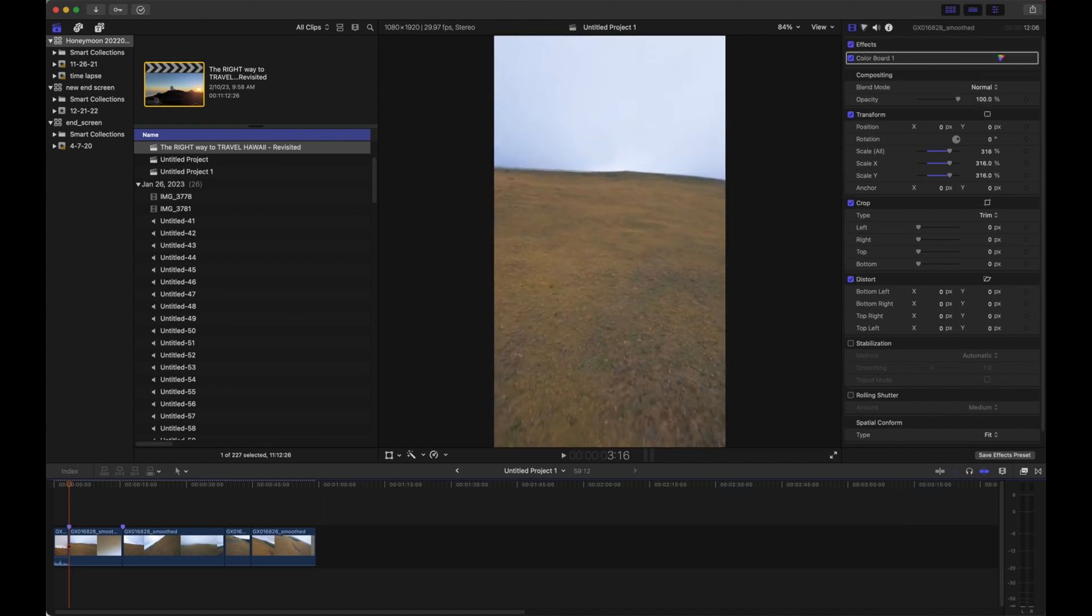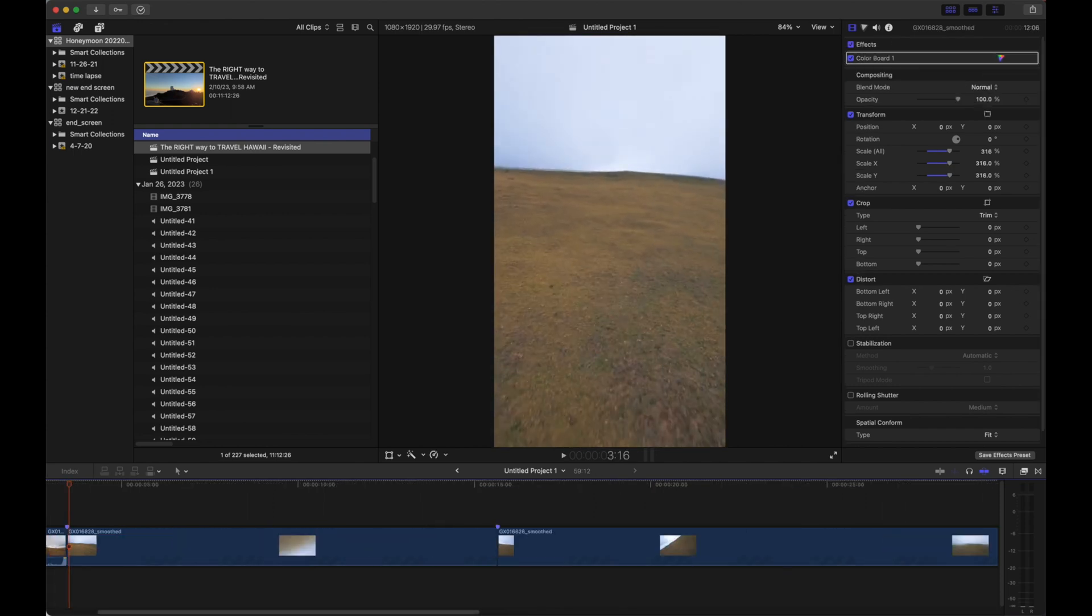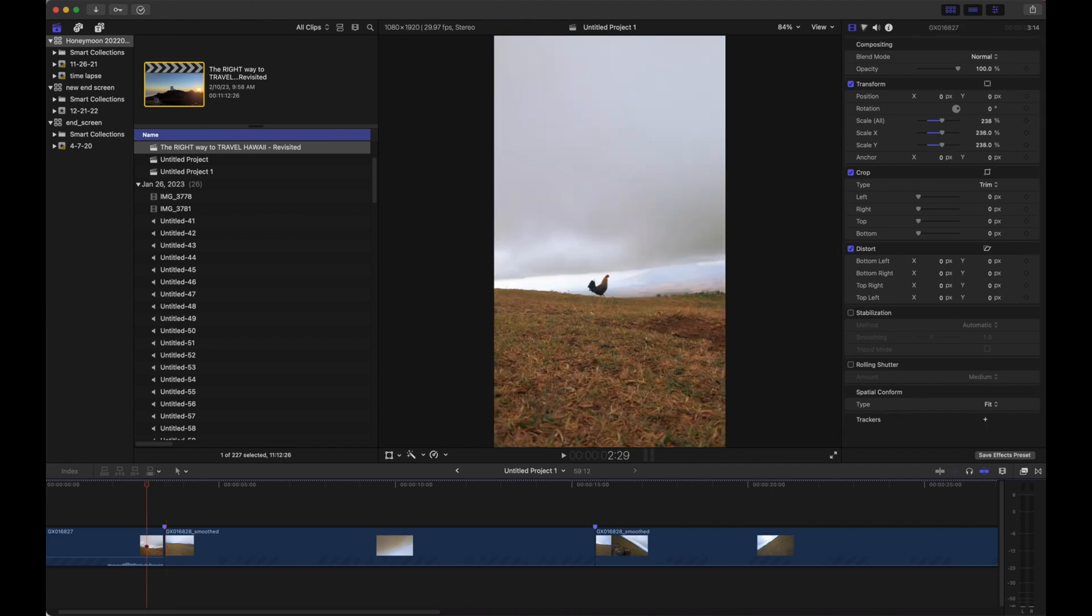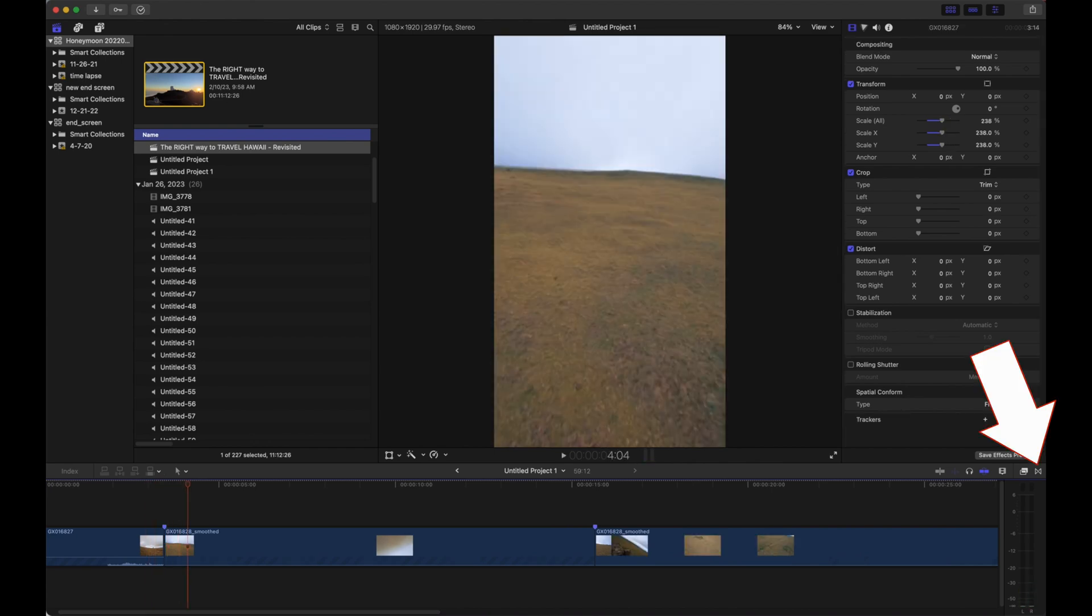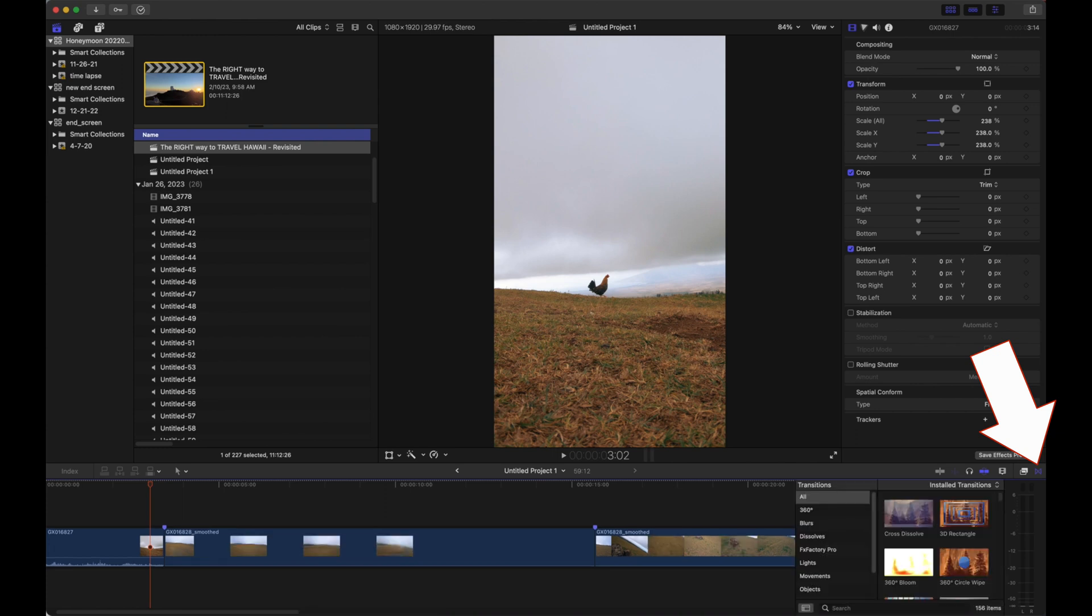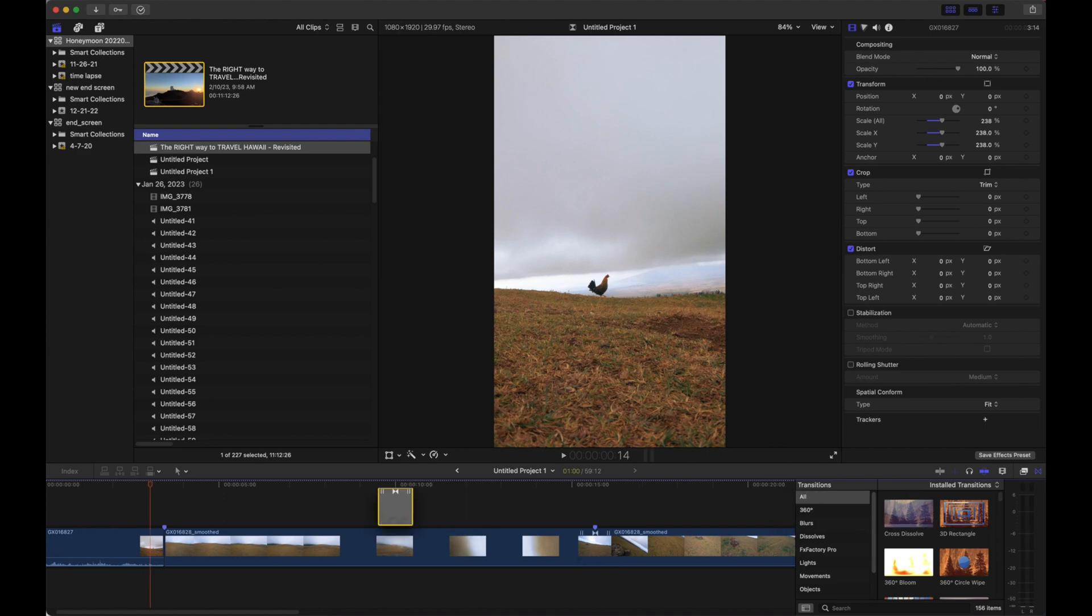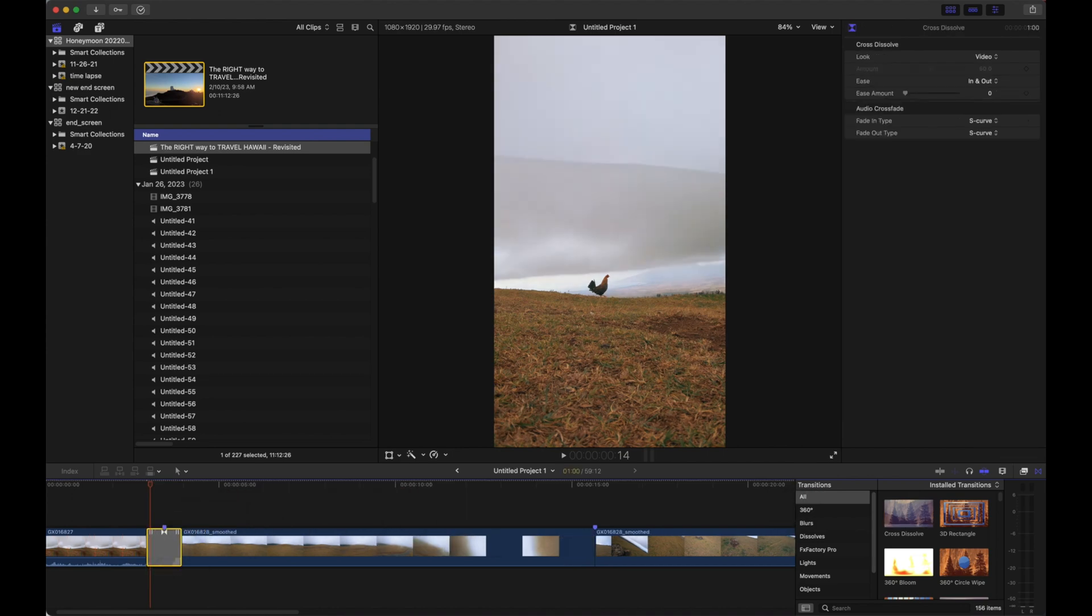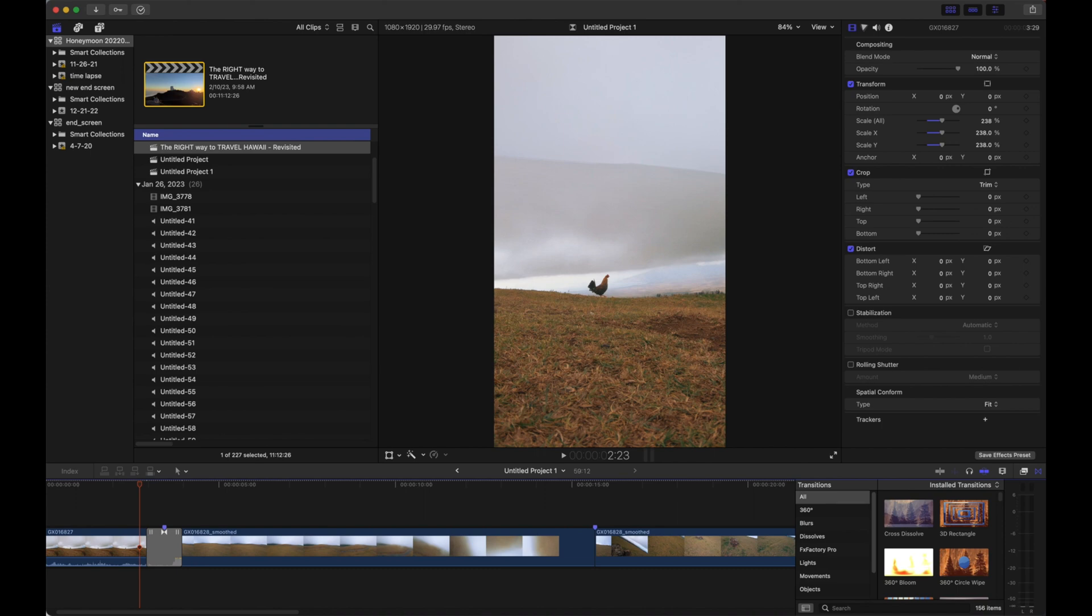I want to add a transition, so over here on the right side—it looks like a sideways hourglass—we're going to select a transition. Cross Dissolve is great because it's simple and I use it for everything. You can just go ahead and drop that between the two clips.